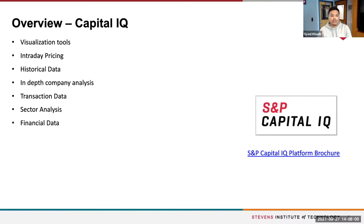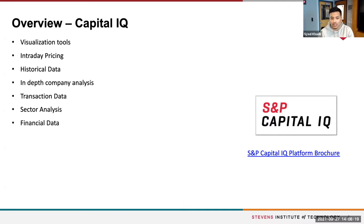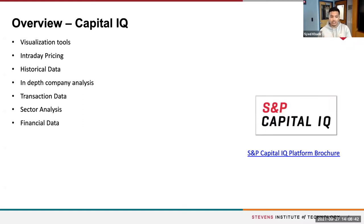Capital IQ covers a plethora of different topics, data sets, and tools. Some of the tools they have are visualization tools, intraday pricing on different frequencies, and historical data for different companies. They also have announcements, mergers and acquisitions, company analysis with financial data breakdowns, documentation and statements for companies, transaction data, sector breakdowns, and in-depth financial data. We're going to be covering a couple of these in a live demonstration next.